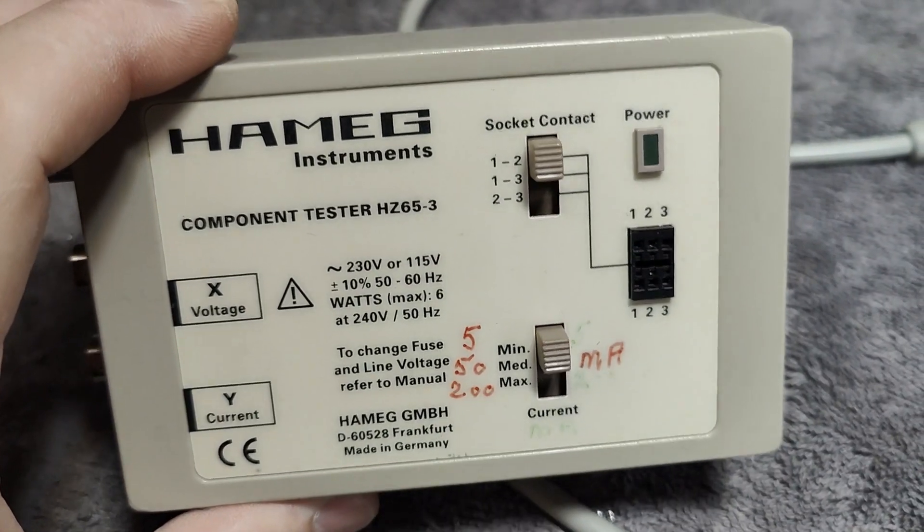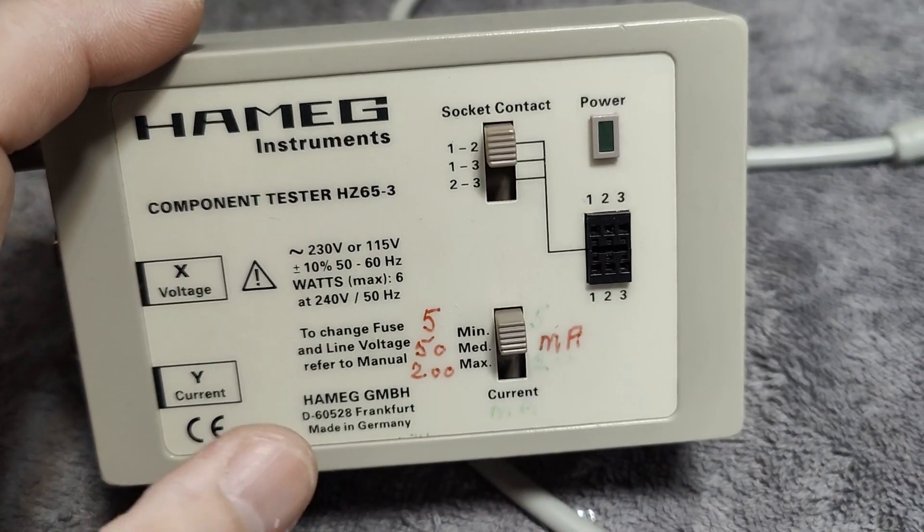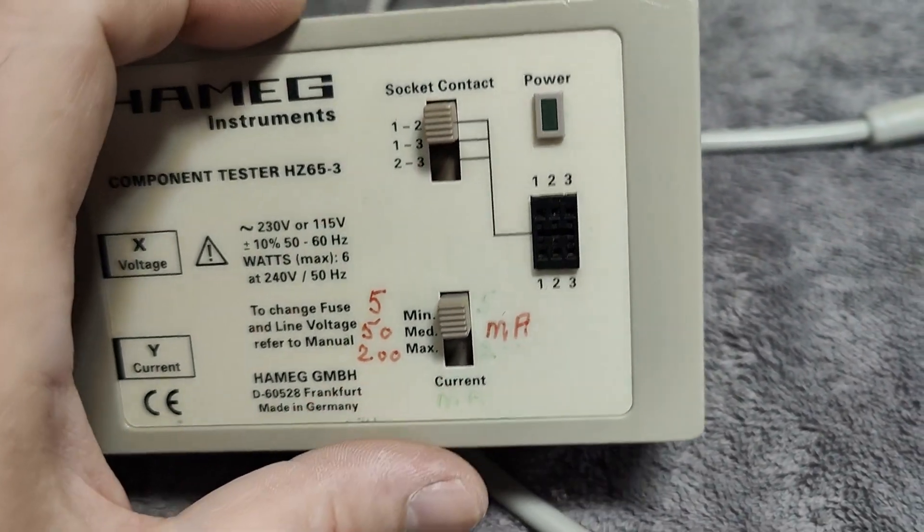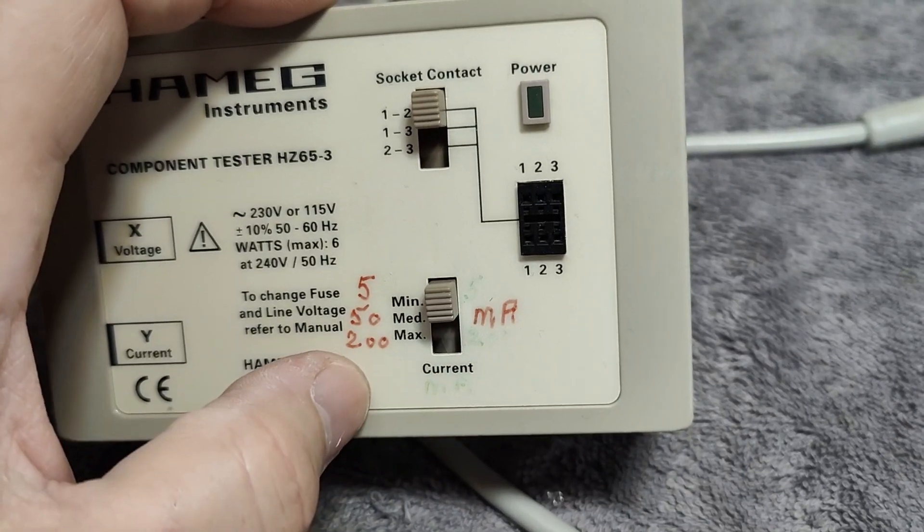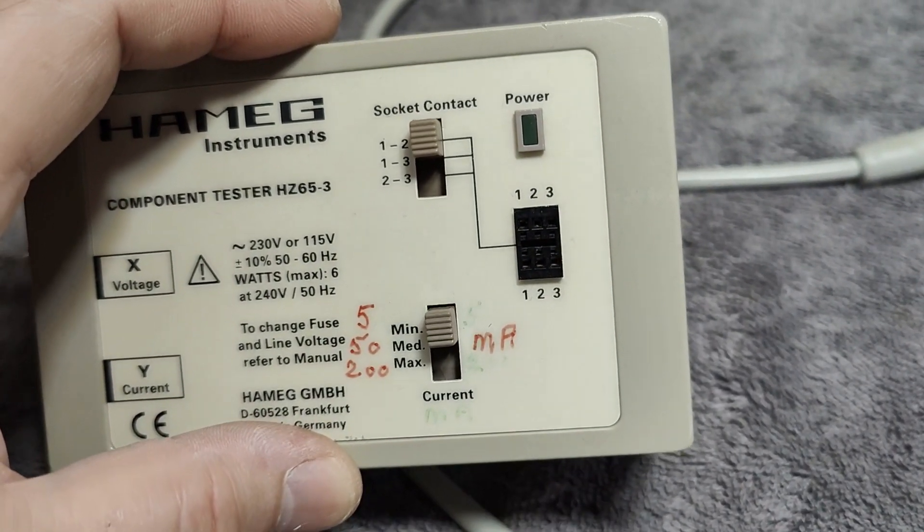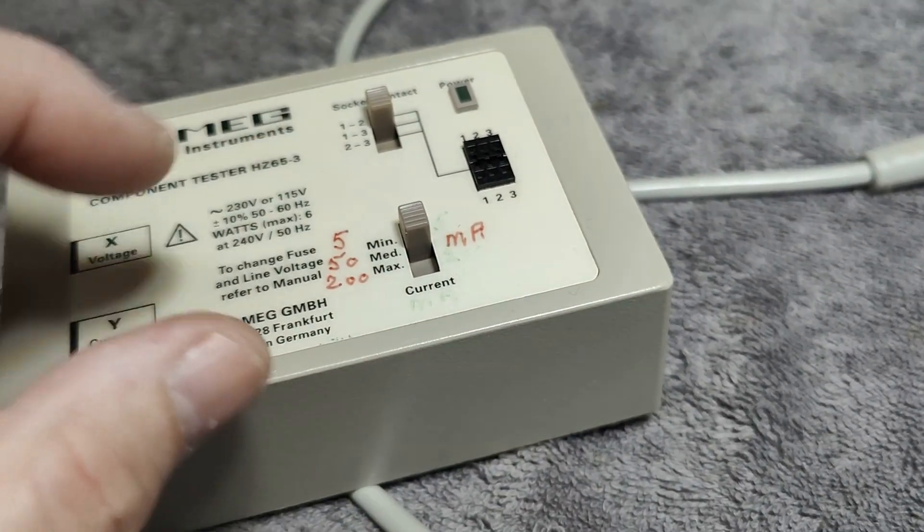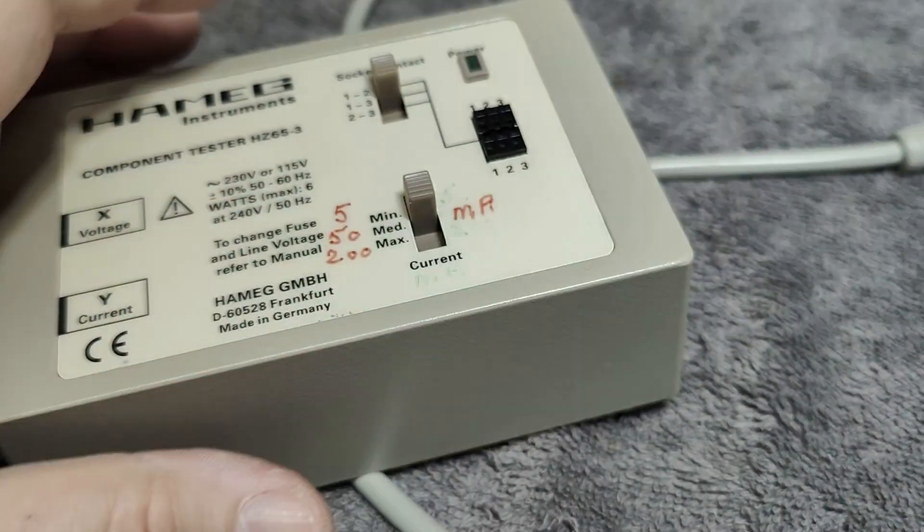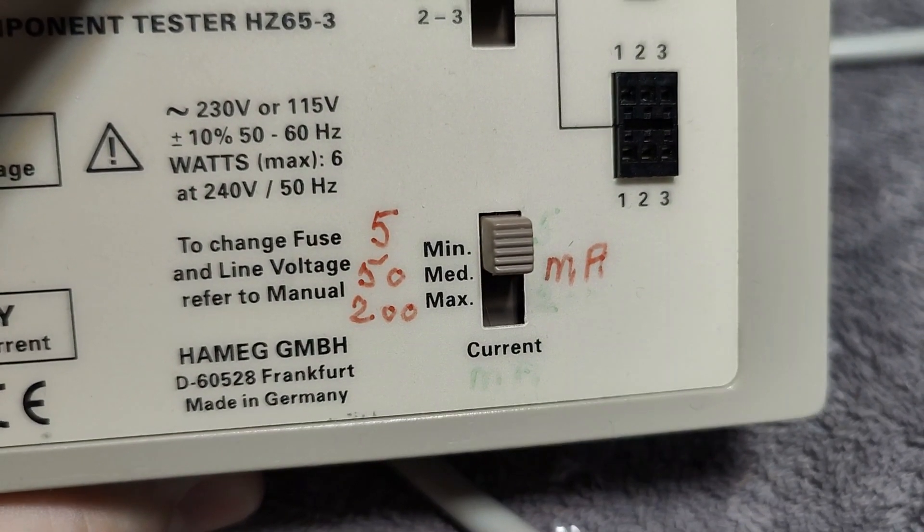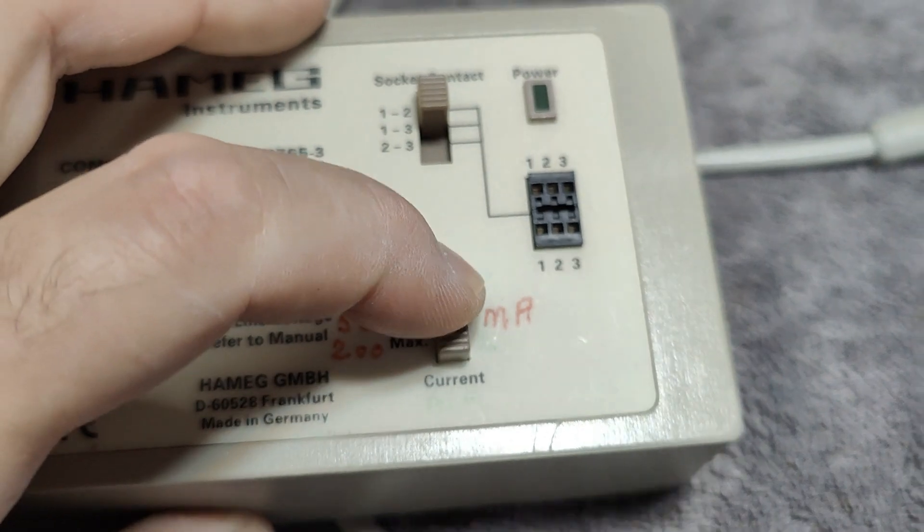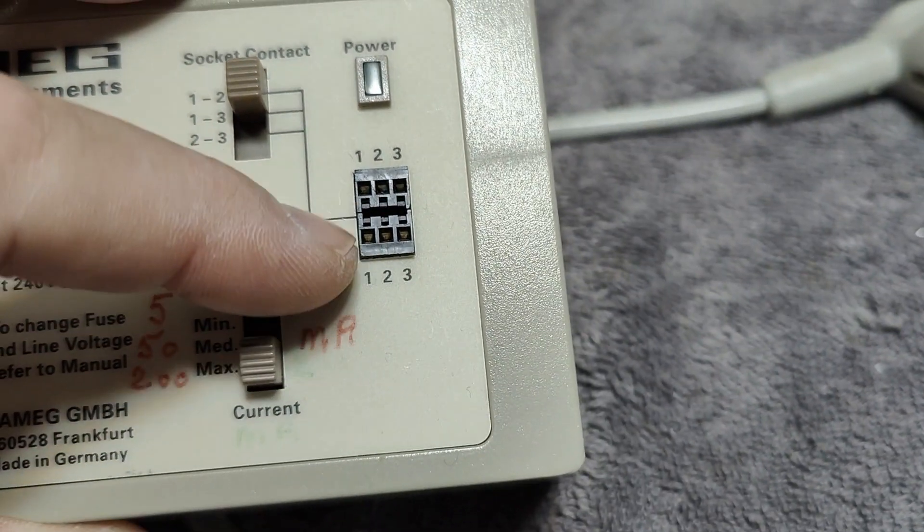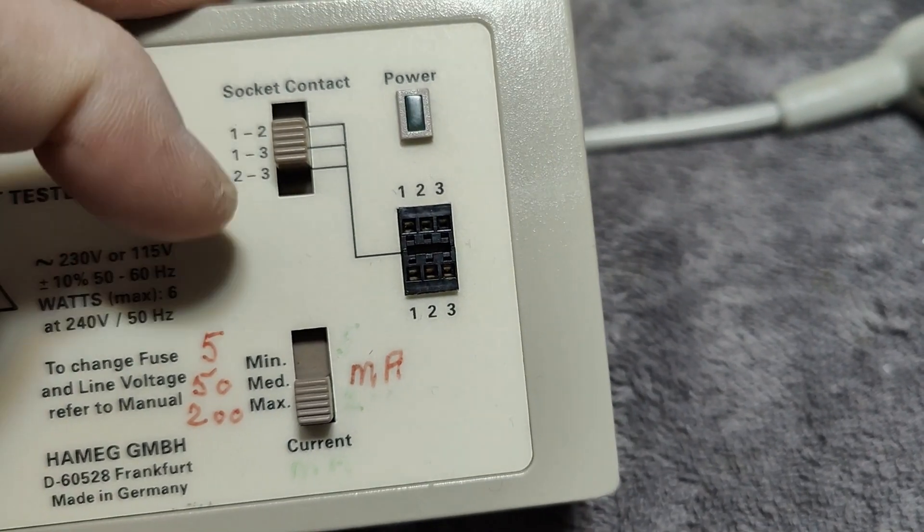This is a very effective way to measure, compare, and find faults in components. This one is special because you can adjust the currents: 550 or 200 milliamp test current. You can plug in transistors and diodes right here, and you test only one way in the diode or transistor at a time.